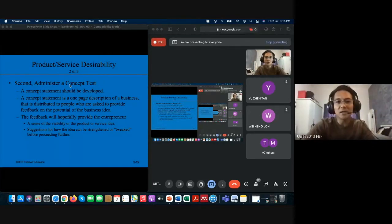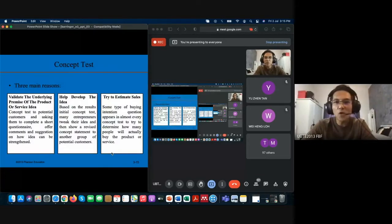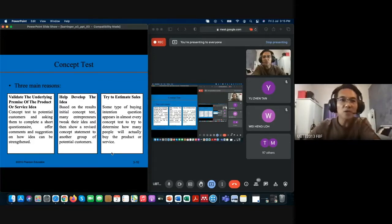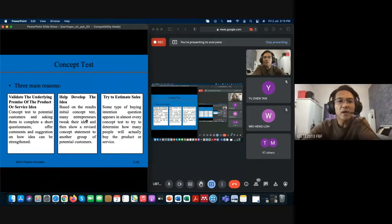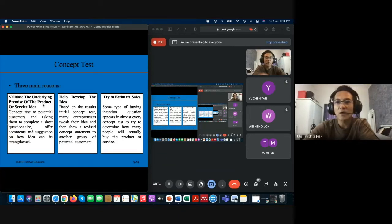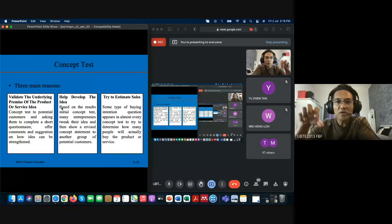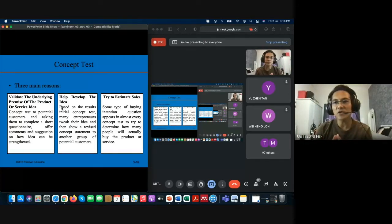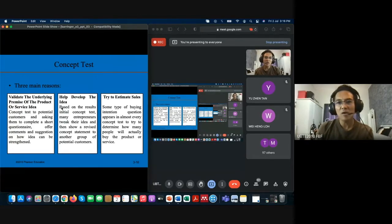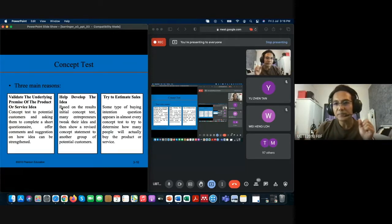What are the five components under the concept test? Before listing them, note there are three reasons to have a concept statement: first, to validate your presence — to make sure you exist to the audience; second, to develop better ideas from the feedback you receive; and third, to help estimate or forecast sales. If respondents look unhappy at first impression, you already know your product won't be very successful.